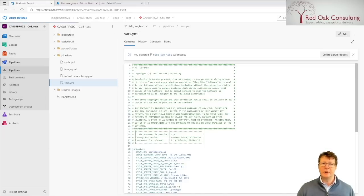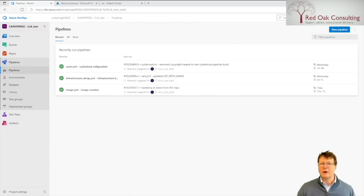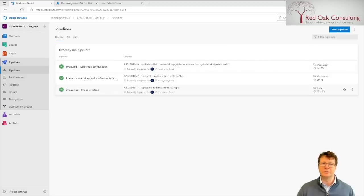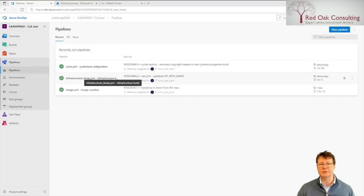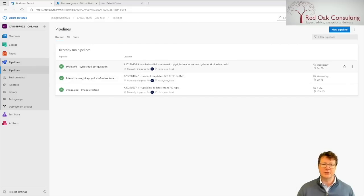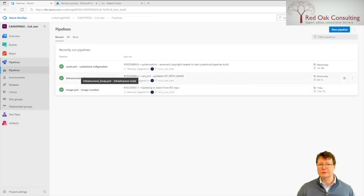Under the pipelines, we can see there are three pipelines that have been configured. The images.yaml pipeline creates a resource group and uses Packer to build two images: the HPC compute image and the CycleCloud orchestrator virtual machine image. The infrastructure BICEP pipeline deploys all the resources for the HPC infrastructure in Azure. And the Cycle.yaml pipeline initializes CycleCloud, configures the Slurm HPC cluster, and also configures ReFrame. As you can see, the pipelines have all been run successfully.